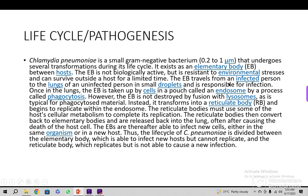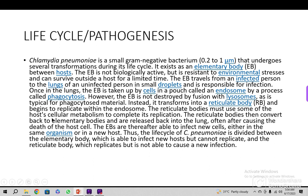The elementary body travels from an infected person to the lungs of an uninfected person in small droplets — it is a droplet infection. Once in the lungs, the elementary body is taken up by cells in a pouch called an endosome through phagocytosis. However, the elementary body is not destroyed by fusion with the lysosome — it resists that killing mechanism — and instead transforms into the reticulate body, which begins to replicate within the endosome.